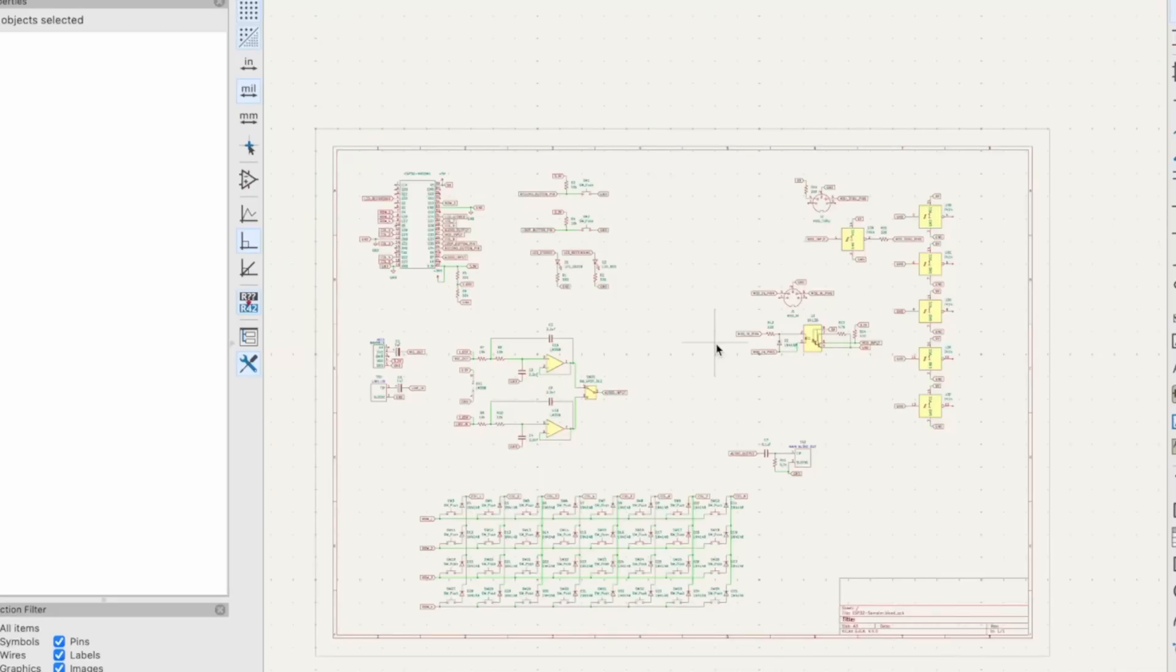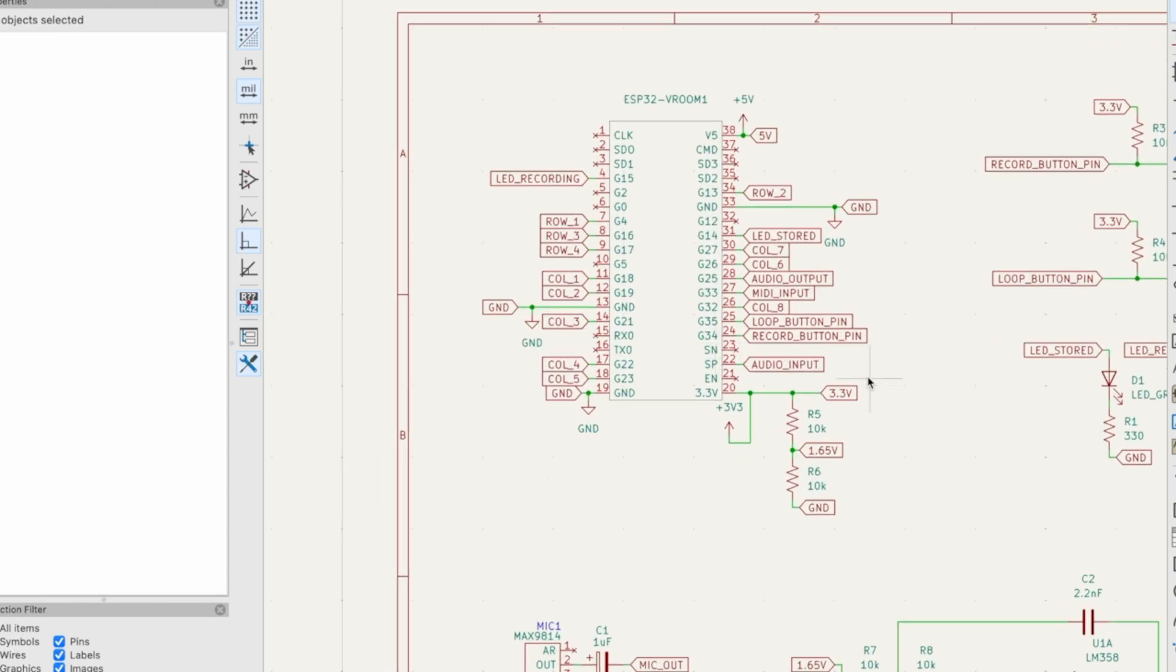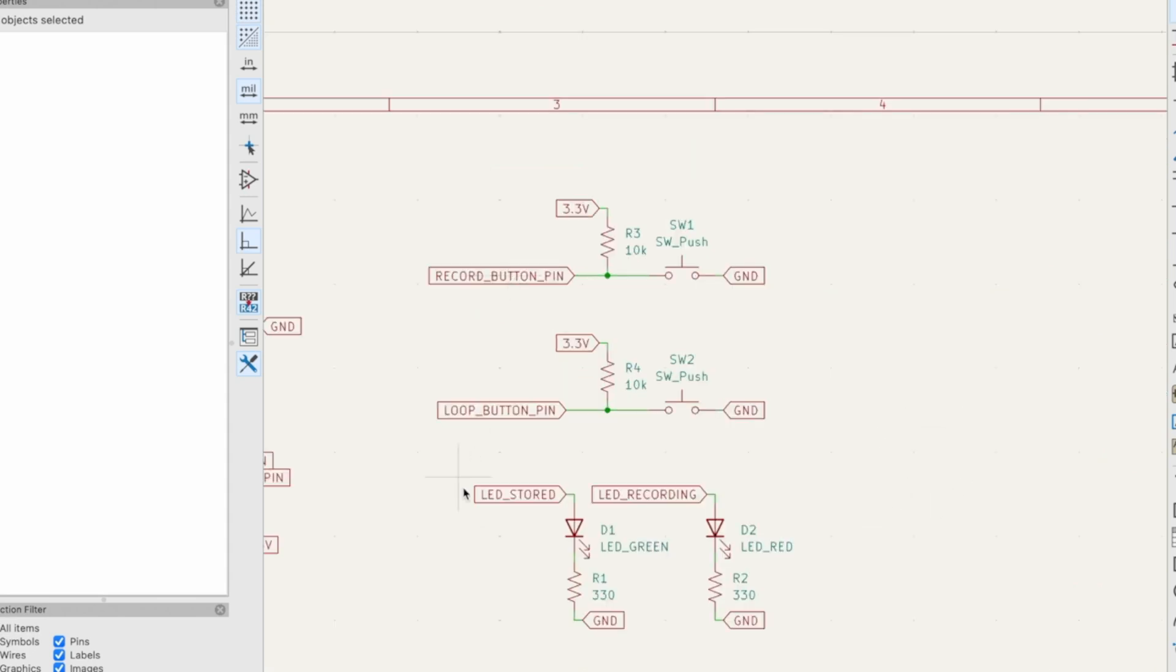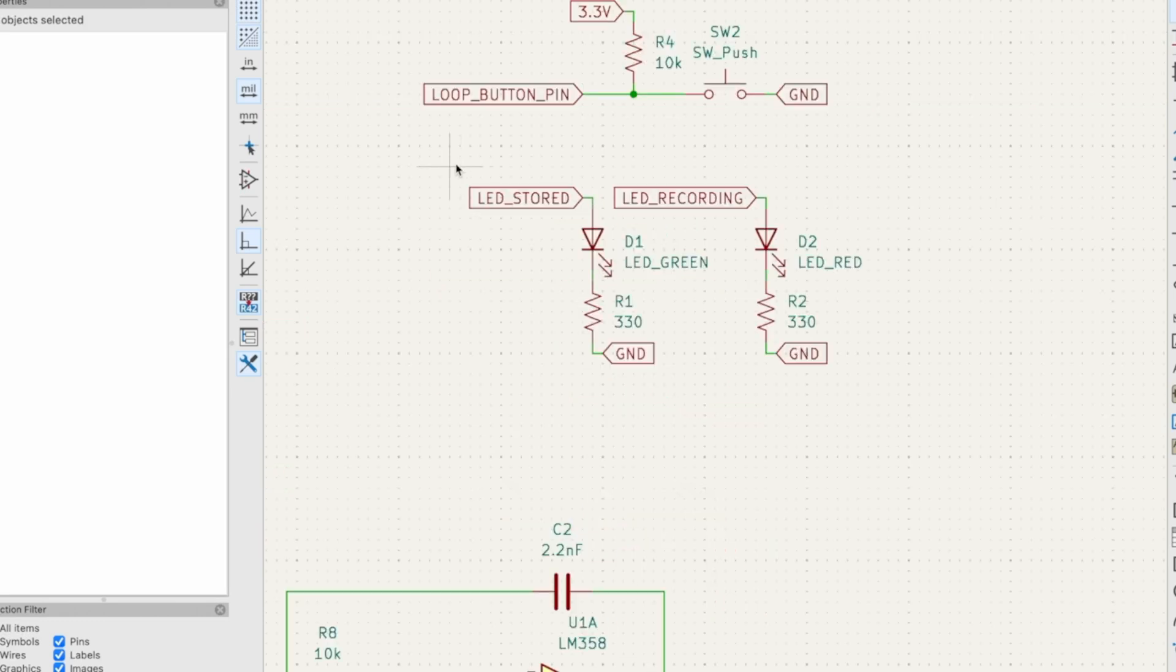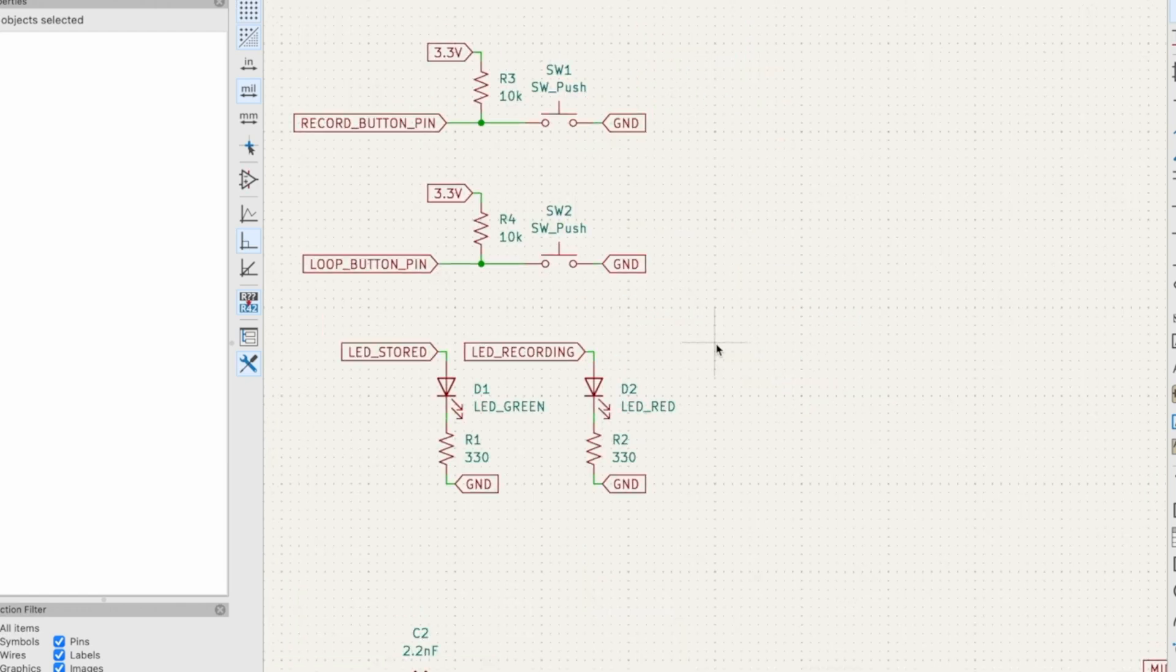Here's the schematic that I've whipped up in KiCad. Here's my ESP32, this is our chip that we're using. Nothing too crazy here. Record and loop set button, they both have pull-up resistors because those pins don't have programmable pull-up resistors, so I'll just use 10K. Then I've got my LED stored and LED recording, just a basic LED circuit. Here's the green LED with a 330 ohm resistor, red LED with a 330 ohm resistor. Easy peasy.